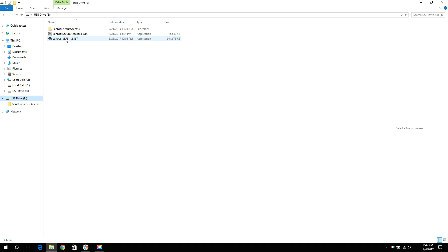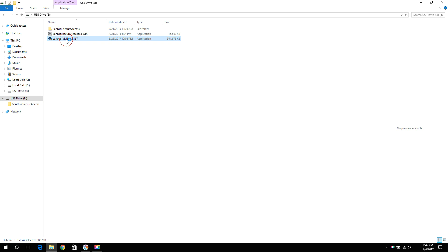We start by double clicking the Valeris VMS installation file which can be obtained from the Vicon website. There's only one installation file for the VMS and all modules get installed and configured using it. This will launch the installation process.